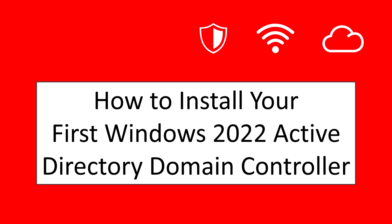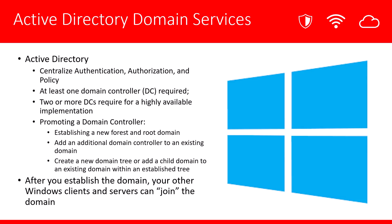Hello. In this video tutorial, we're going to talk about how to install your first Windows 2022 Active Directory domain controller. Before we go to the demonstration, let's talk a little bit about what Active Directory is and what do we need it for.